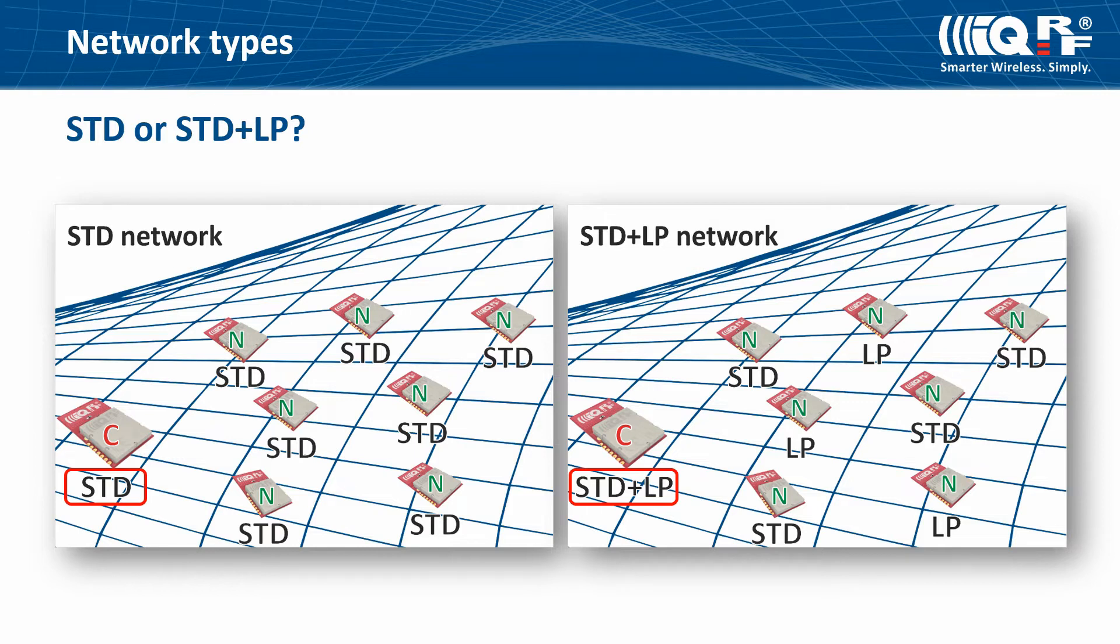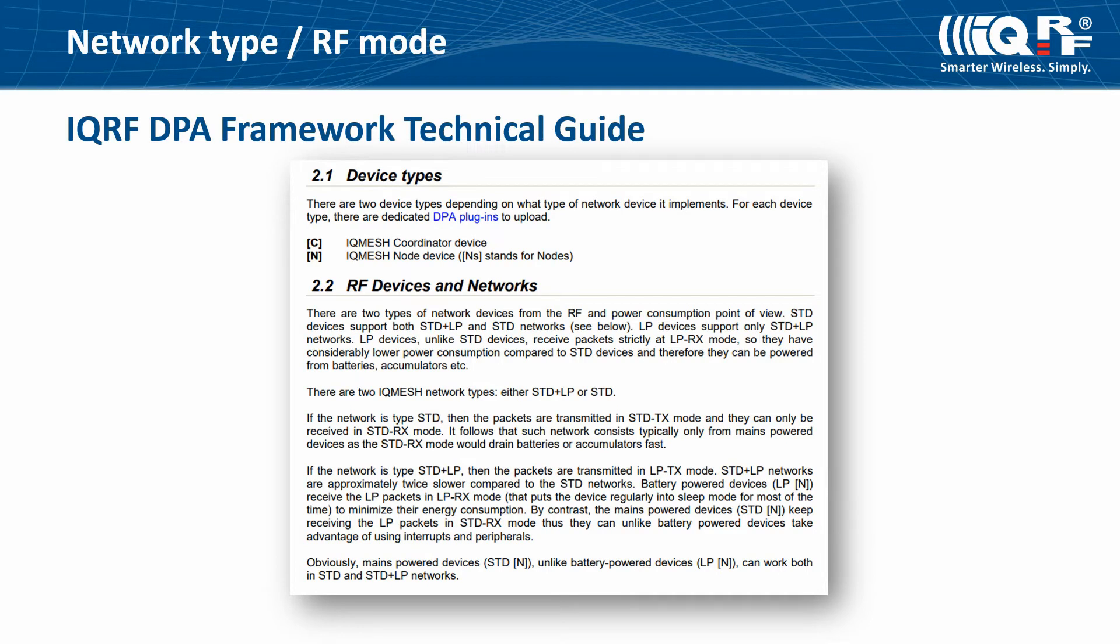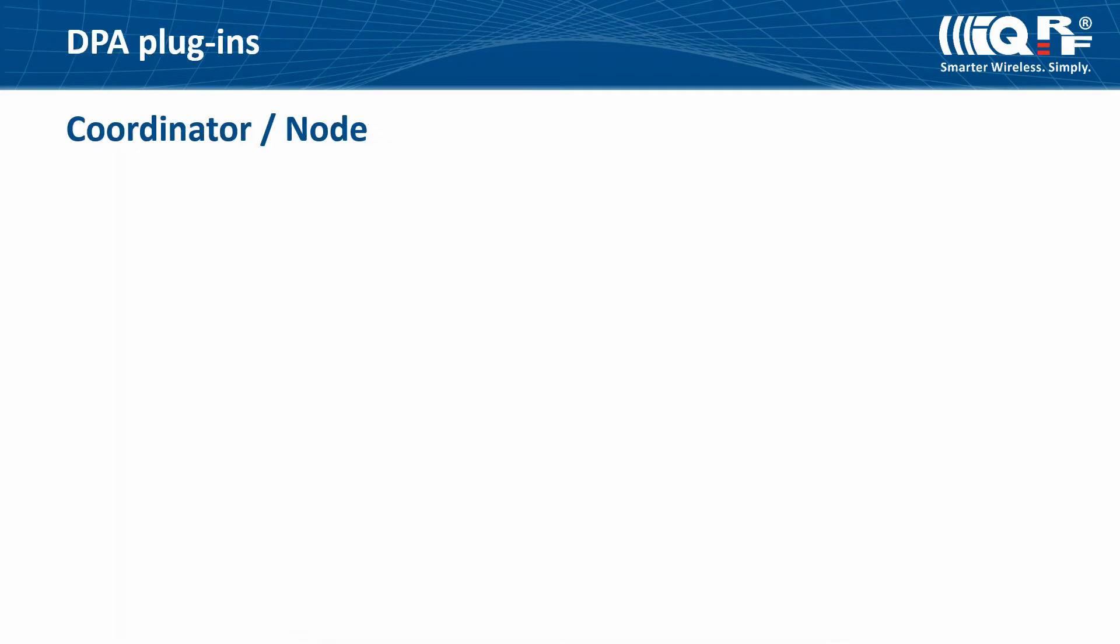It is not possible to change the type of the existing network. If the changing is necessary, the network must be created from scratch. More details about network types and RF modes of devices can be found in the IQRF DPA framework technical guide, especially in the chapter RF devices and networks.